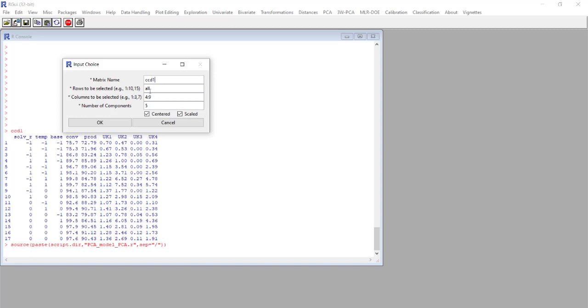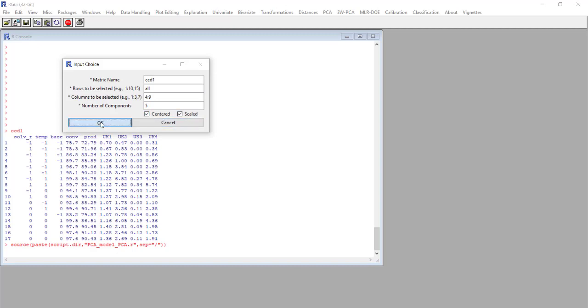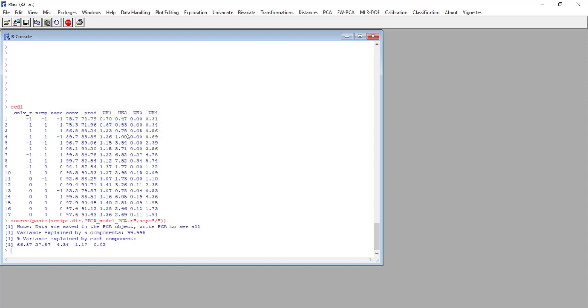And here we understand why the name of the matrix should be simple, short. We perform the analysis on all the rows and the columns are 4 to 9, so the columns that contain the responses. The number of components is 5 and is appropriate for this kind of data set, and we select center and scale as pre-treatment of the data.